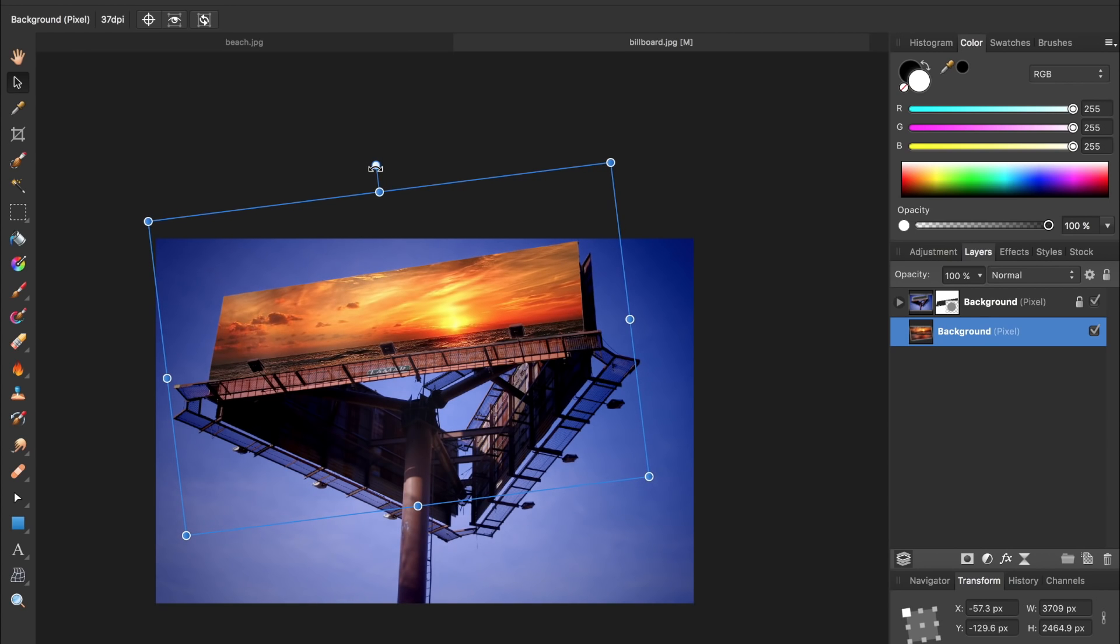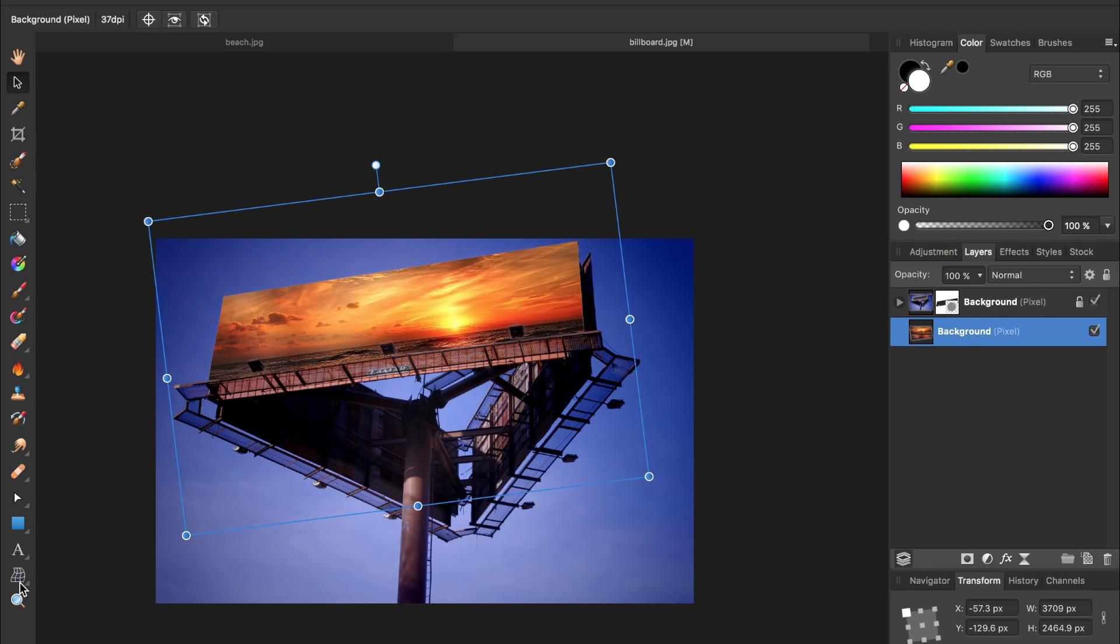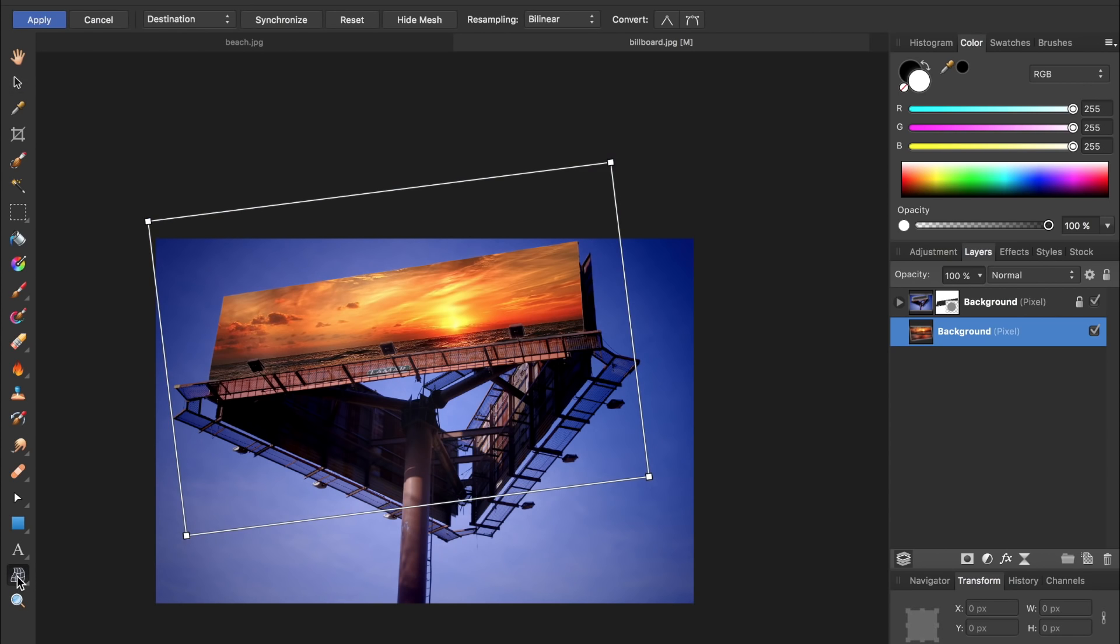You can also see that this angle of the billboard is going out a little bit whereas this angle is coming in. So we're going to use the mesh warp tool to fix this perspective. The mesh warp tool is second from the bottom so you can just click on that.